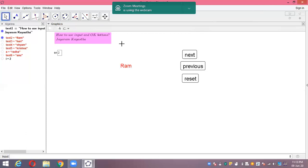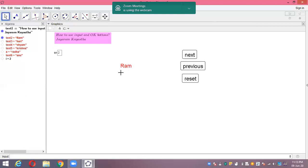But if you want to show the previous one with the coming one, meaning if the first is here and when you go next you also want to see Ram along with Shyam, we will need different coding. In mathematics solutions we need to show our first step and second step and third step simultaneously all together. This is also important.